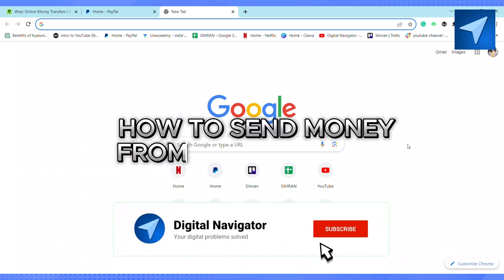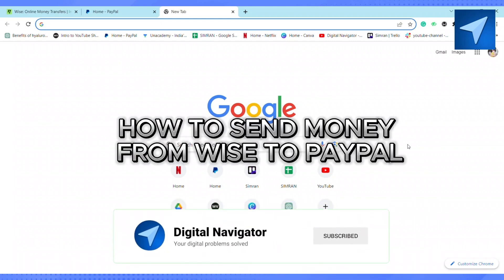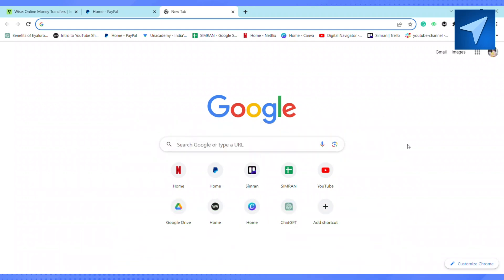How to send money from Wise to PayPal. Hello everyone, welcome back to our channel. In today's video I'm going to show you how you can transfer money from your Wise account to your PayPal account. First of all, just being straightforward — there is no direct way through which you can transfer your money from Wise to PayPal.